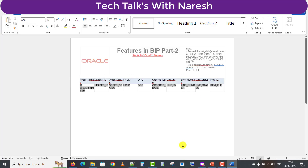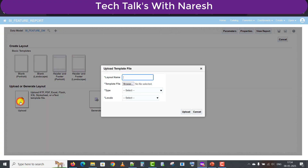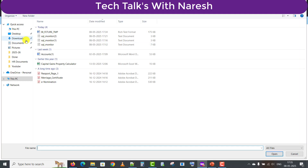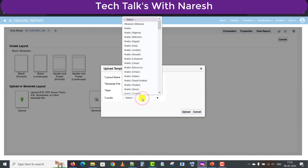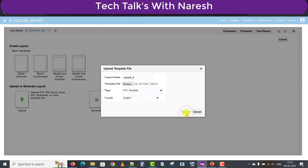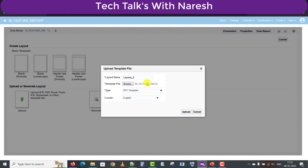Now I'm saving this template and closing it. I'm back on the report screen and I see an option to Add New Layout, so I'll upload the layout now. I'm naming it 'Layout 2', selecting the respective layout file, setting the type as RTF and locale as English, and trying to upload it. A message says the template file already exists, so I need to do a name change since the same name cannot be uploaded.